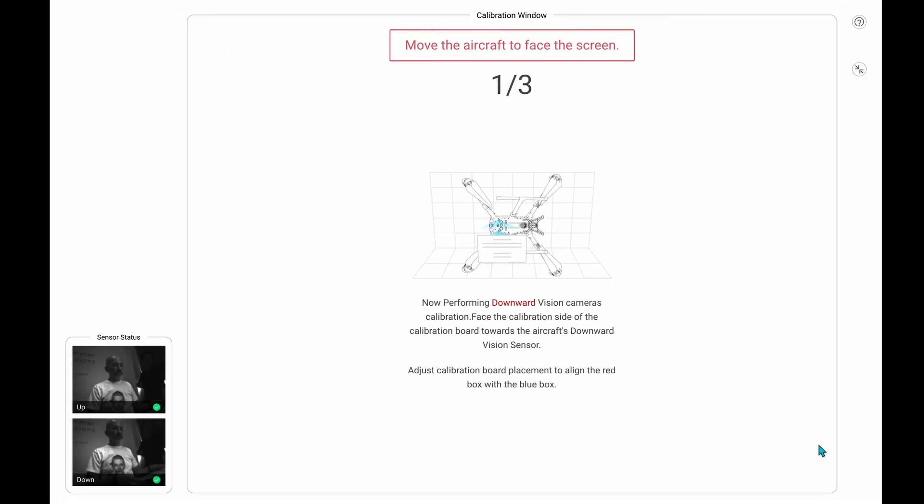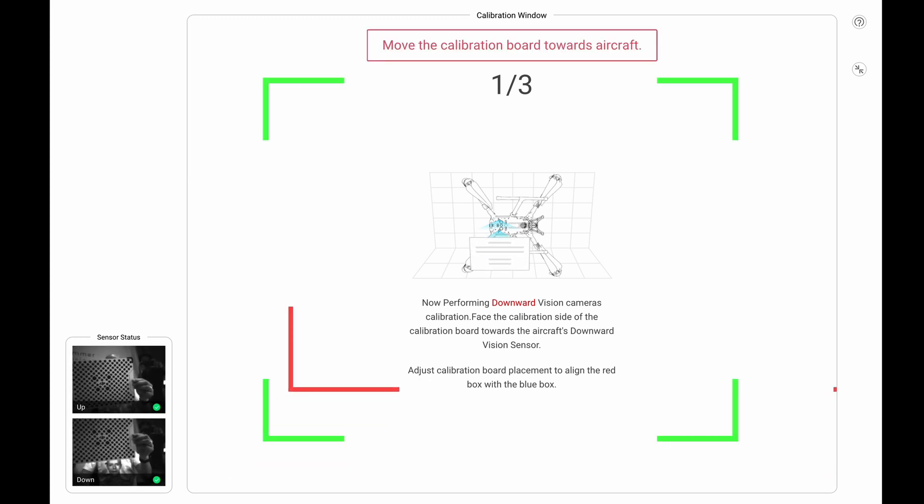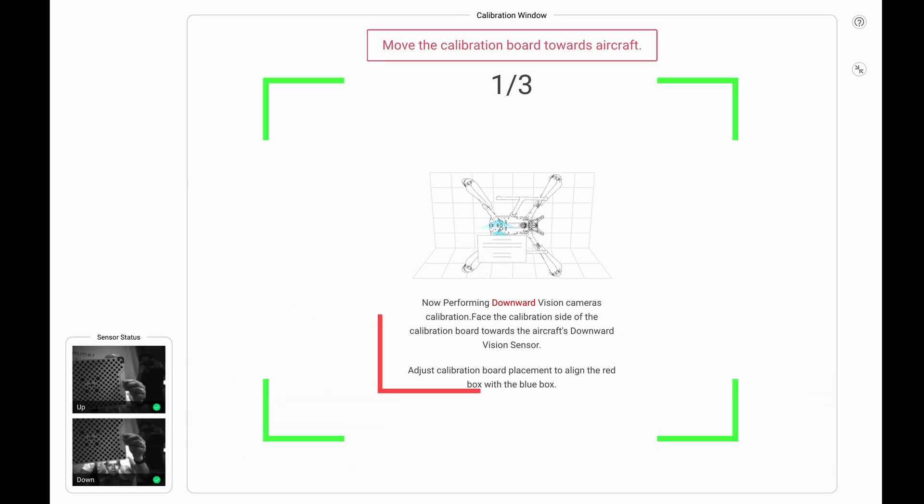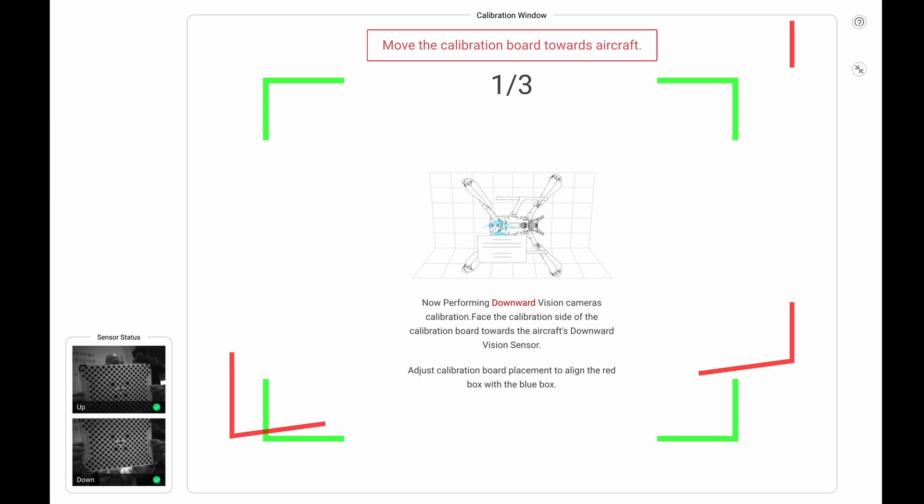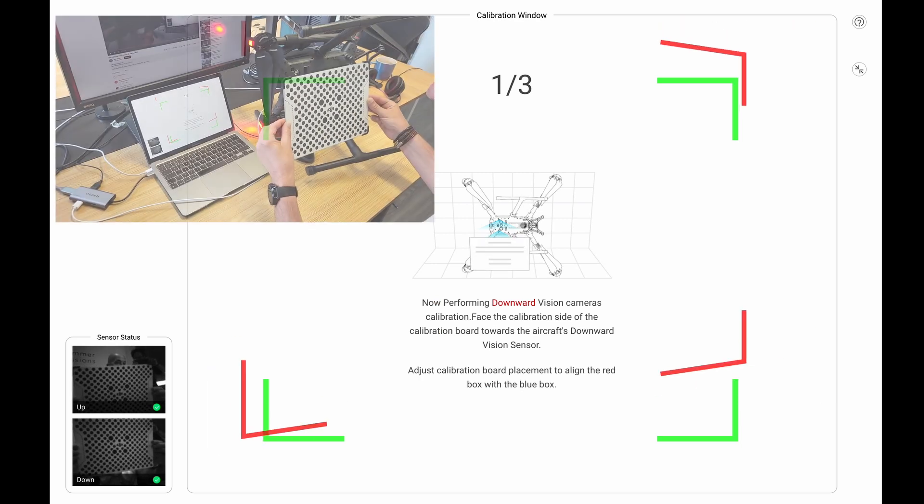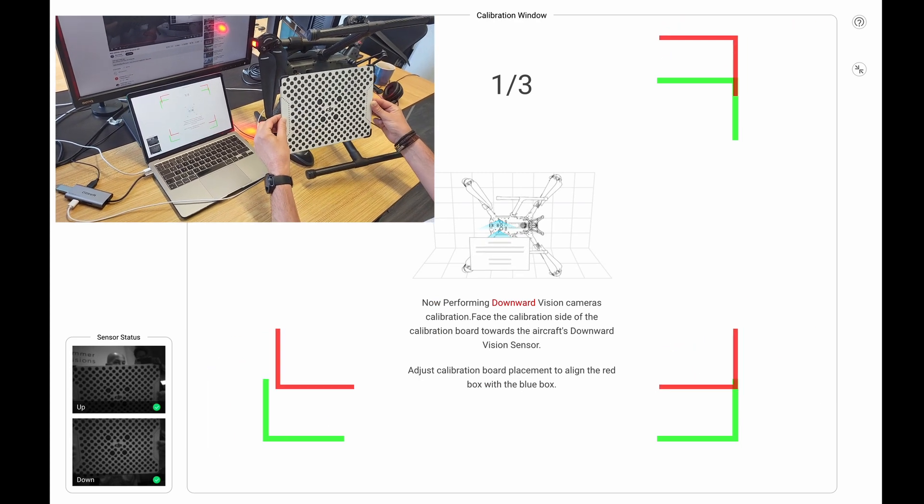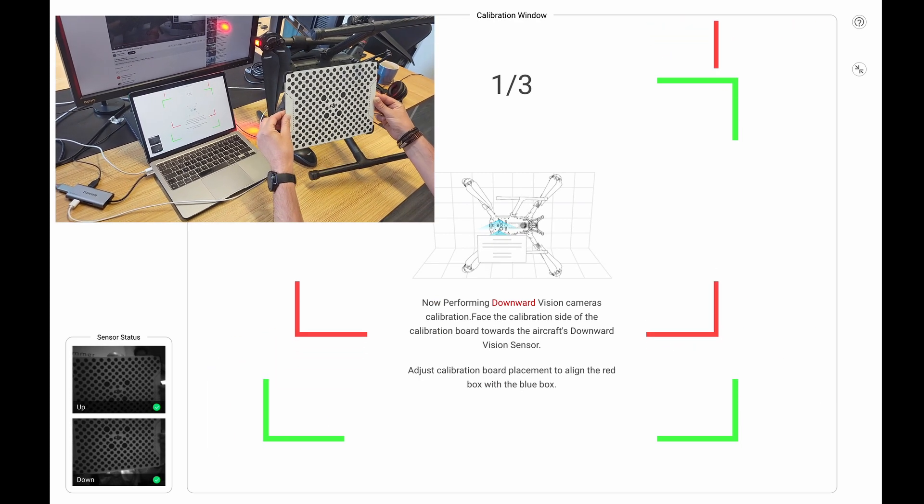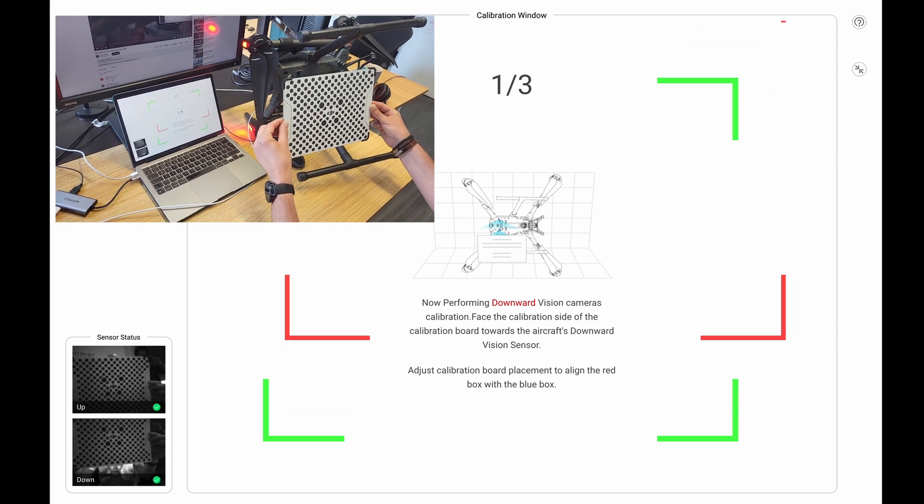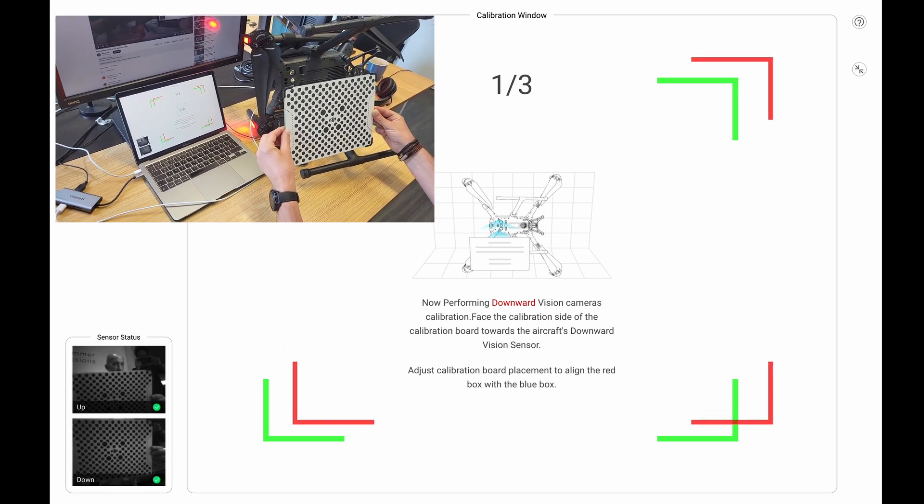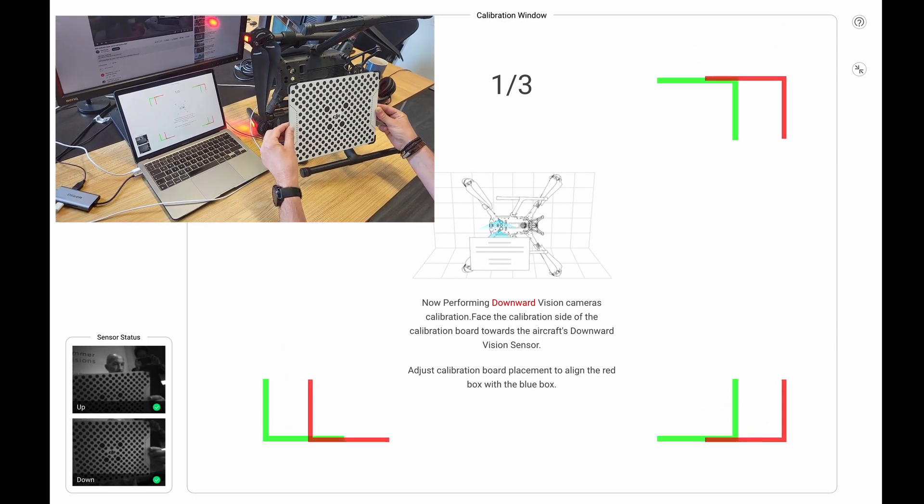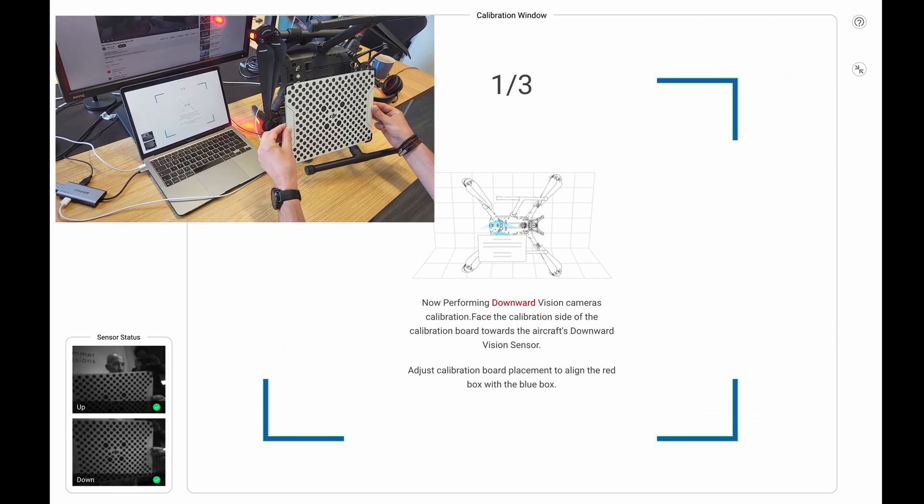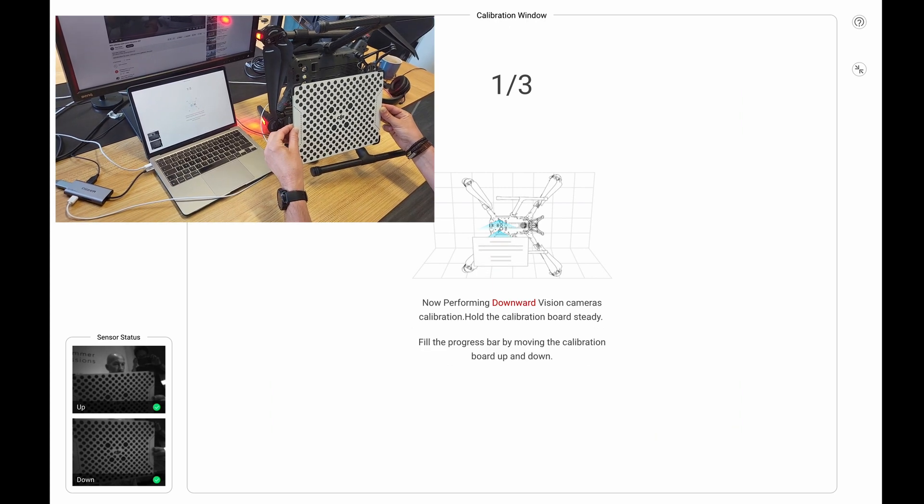And as you can see, this brings up the calibration. Down in the little corner there, you can see me with the calibration board. That's being picked up from the bottom of the aircraft. We've got a little in-screen video there that shows how you calibrate using the calibration board.